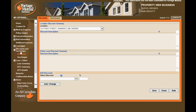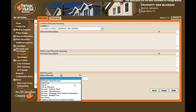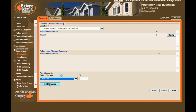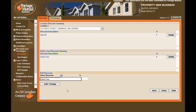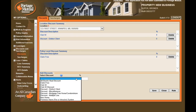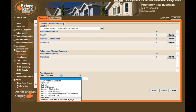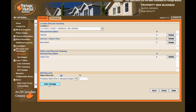Now that we're done with coverages, let's move on to discounts. Some discounts do add automatically when the policy is rated; however, we suggest as good practice — since not all are automatic — that you add each discount the policy qualifies for. Remember to select Add Change for each and review that all discounts appear in the summary. The percentage field will populate when rated, so it is not a required field.